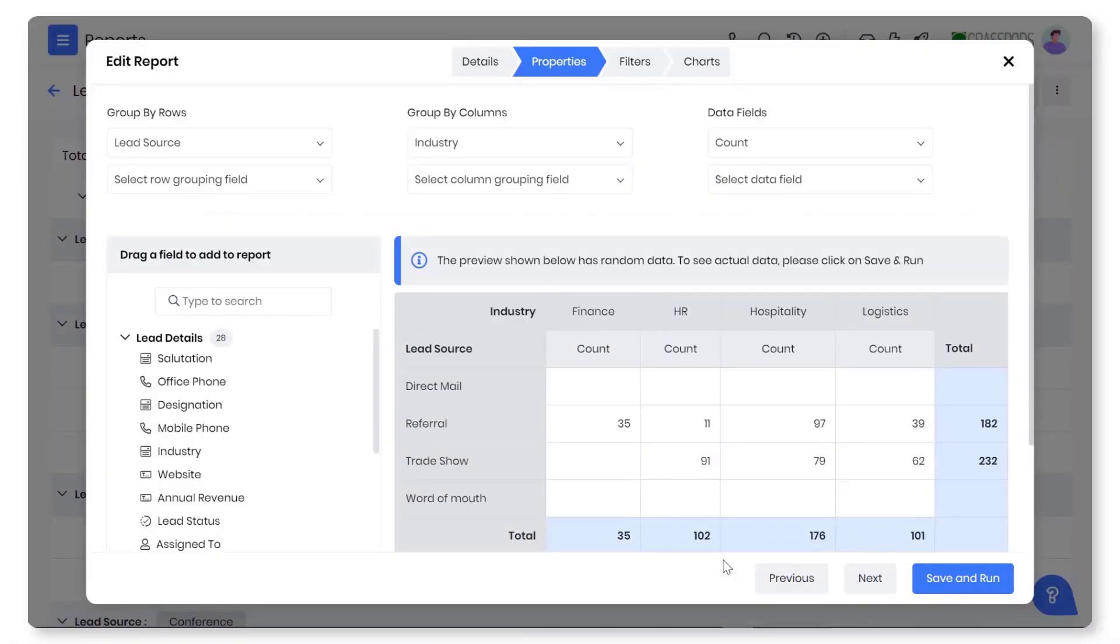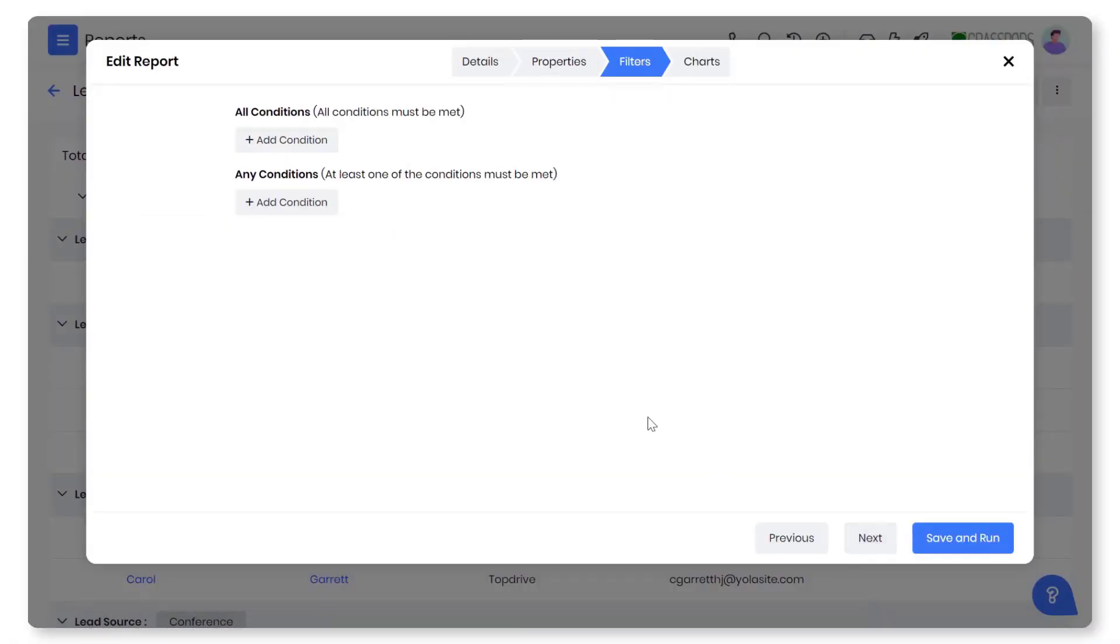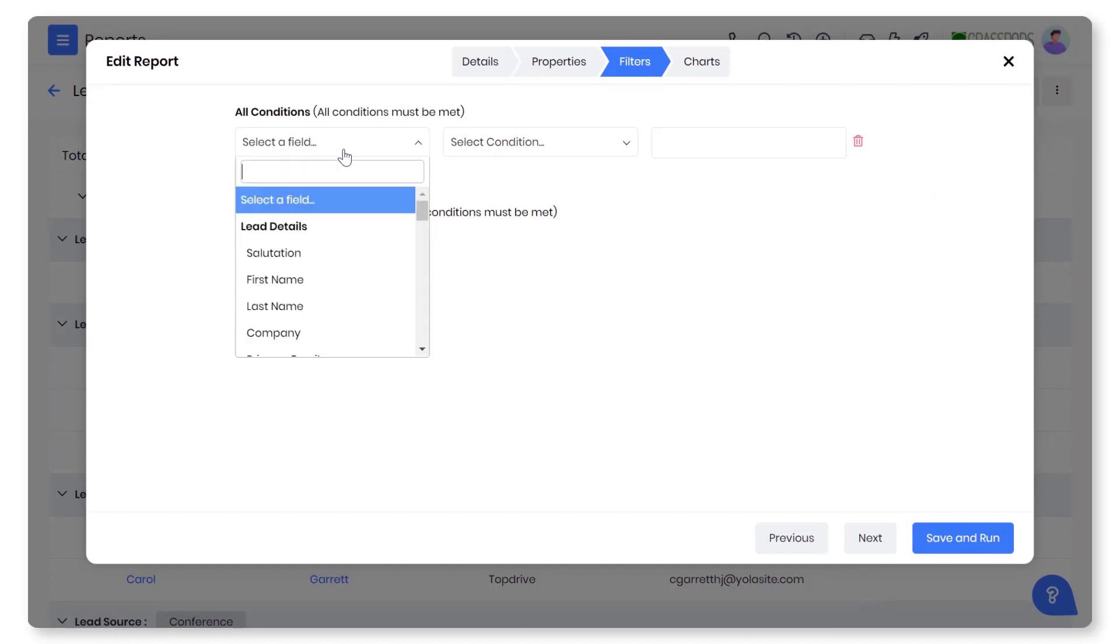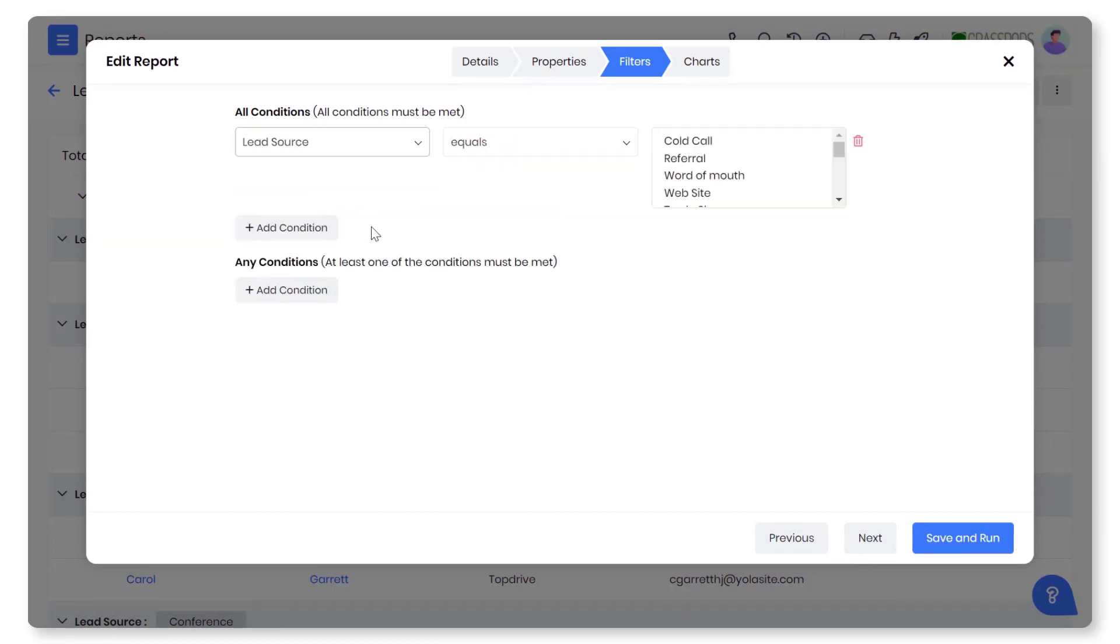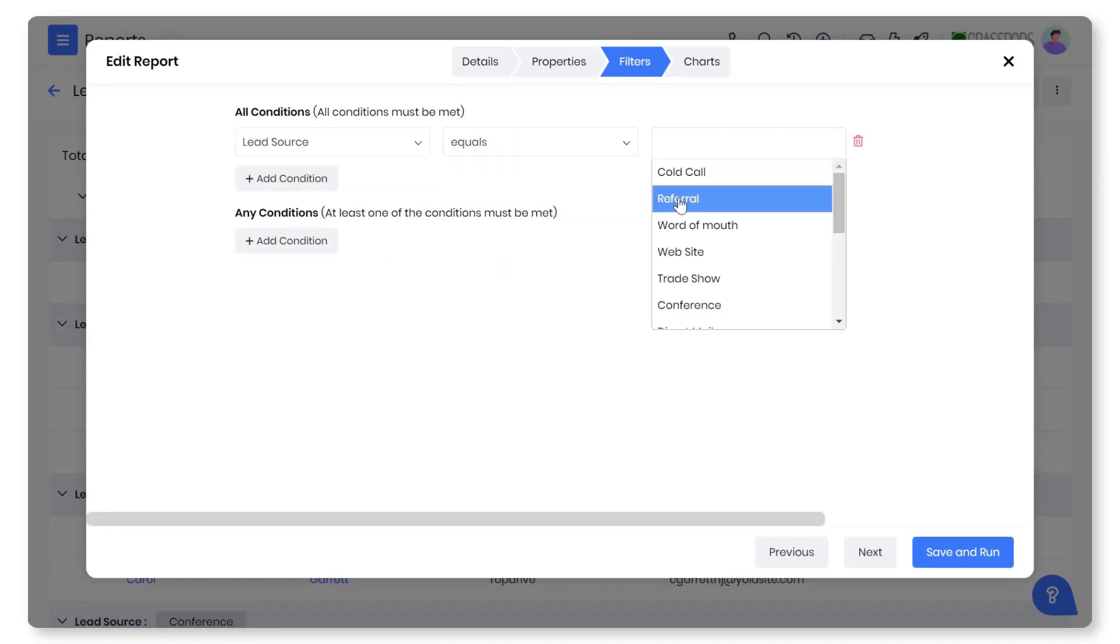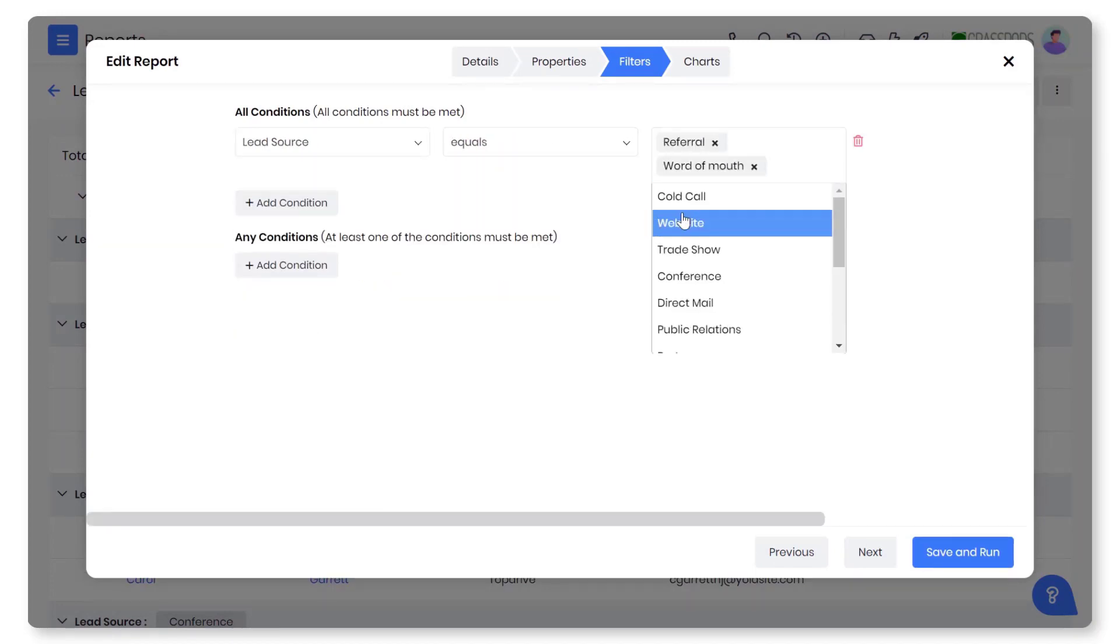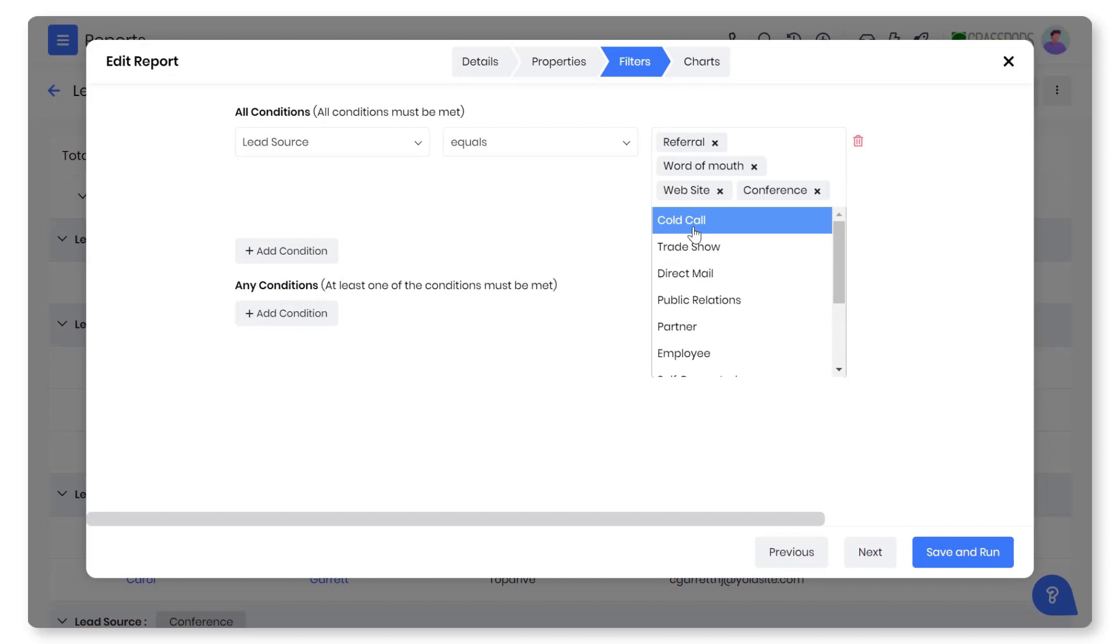Custom reports. Build custom reports for in-depth analysis. Use filters and generate tabular charts, bar graphs, and pivot tables.